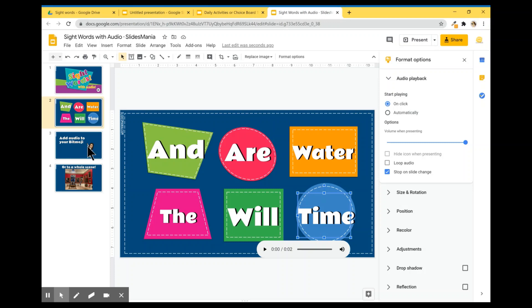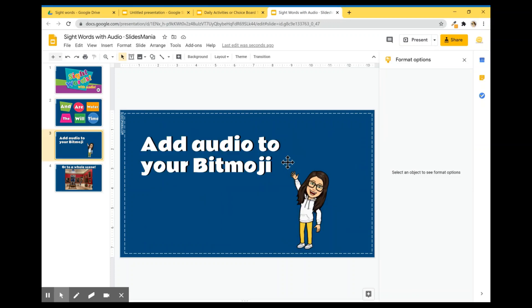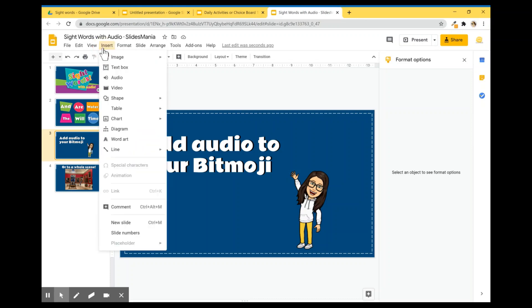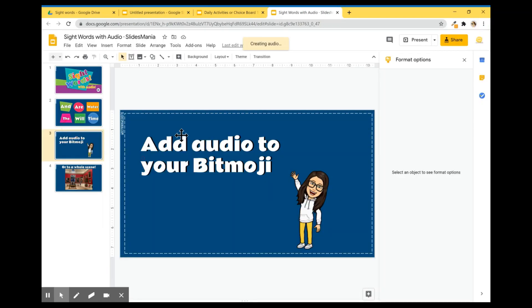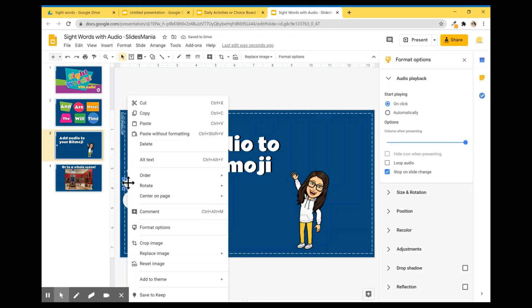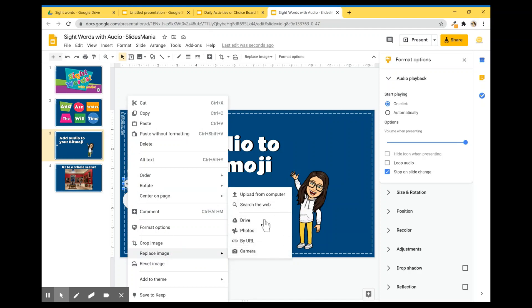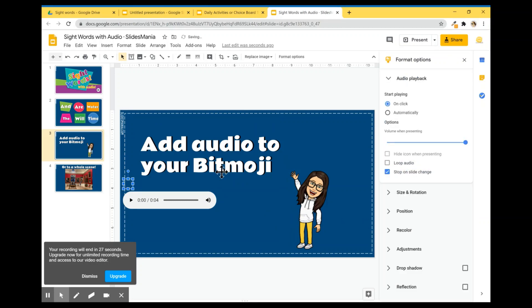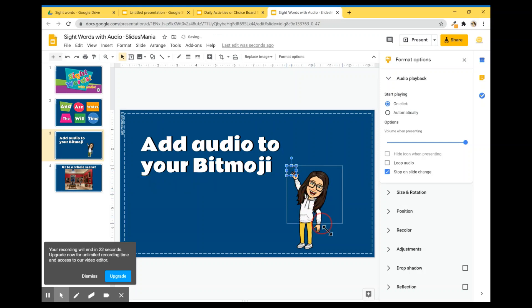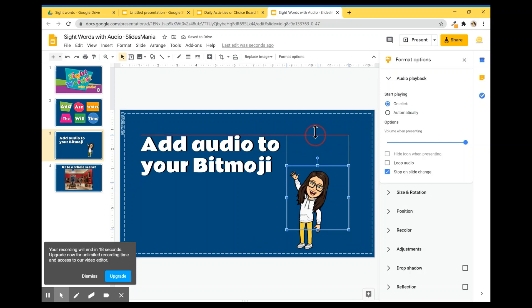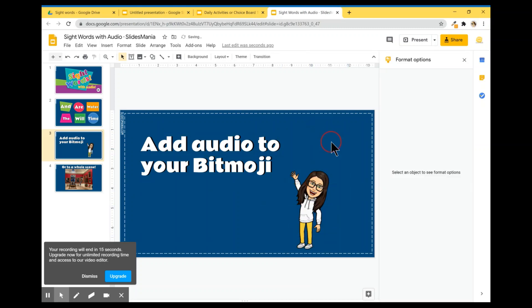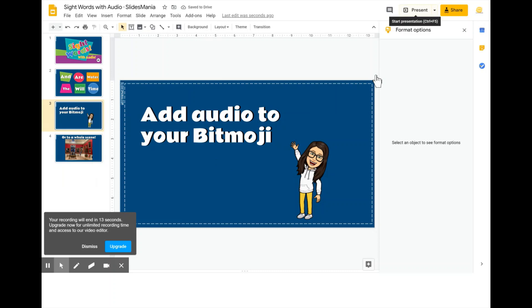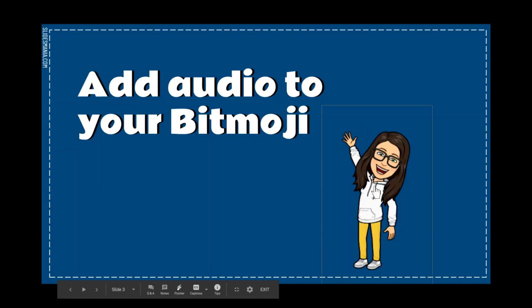You can also do this to add audio to your Bitmoji. If you want to say hello to your students or you want to record a message for them. Just go to Insert Audio. I'm going to choose this one where I introduce myself, for example. And once there, I'm just going to right click. Replace. I'm going to choose Drive. And I'm going to choose Transparent. So now I'm just going to place it over my Bitmoji. I'm going to resize it so it covers me completely. And now if they are in present mode, they can click on me and I will say a message.